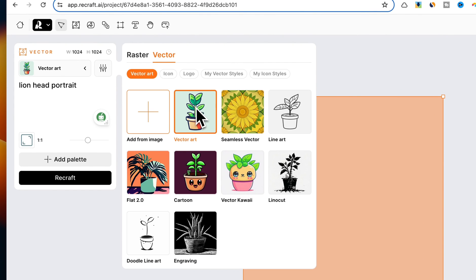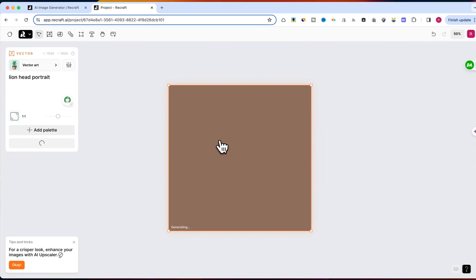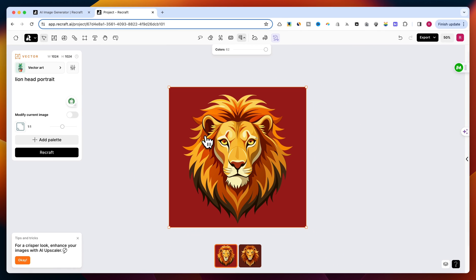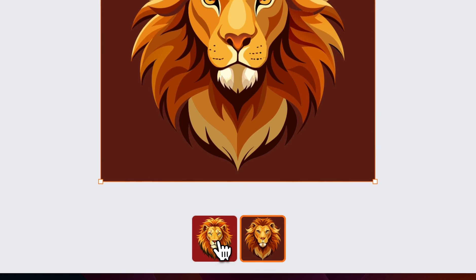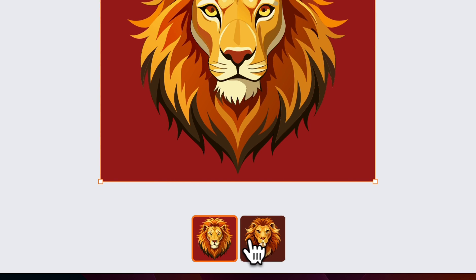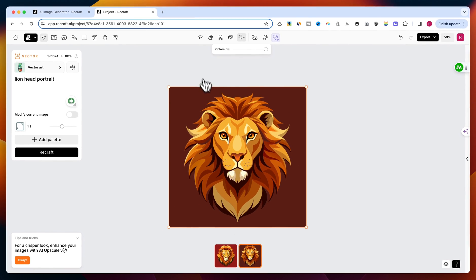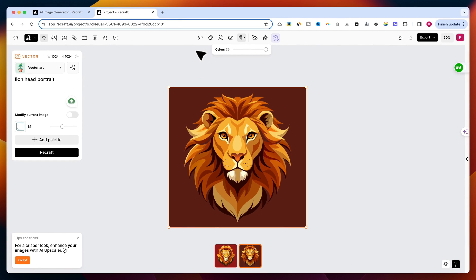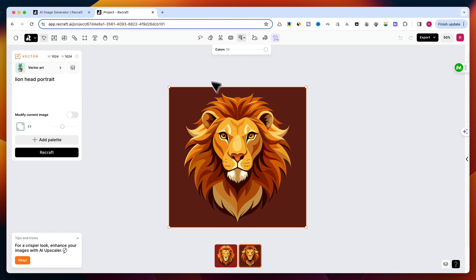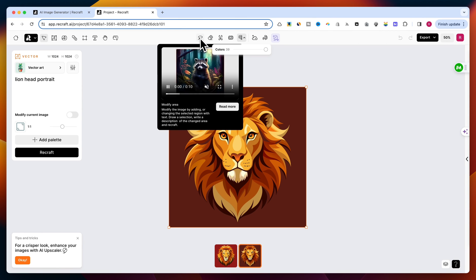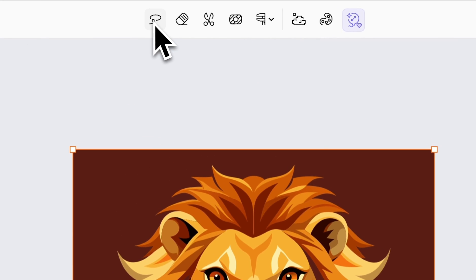I will click on the Recraft button and wait a few seconds. You will find two versions of the lion at the bottom of the screen. Please choose the one you like. Then, in the top area, you will have new buttons which are very useful. In my case, I do not want to make any modifications, but if you want, you have a few options.